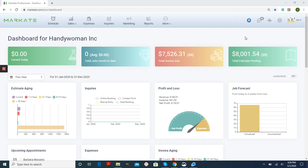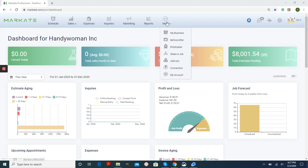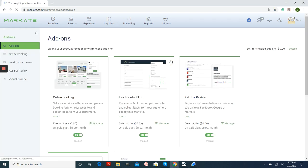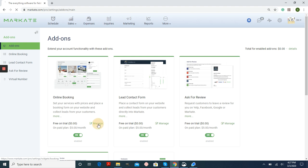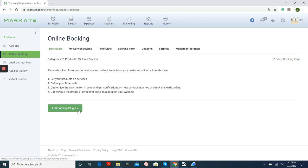Hi everyone, this is Stephanie with Maskate. In this tutorial, I'm going to show you how to set up your online booking form. To begin, I'm choosing More and then Add-ons. And then on the online booking form itself, I'm going to turn this toggle to On. And then when you're ready, hit Manage and then Edit Booking Plugin.